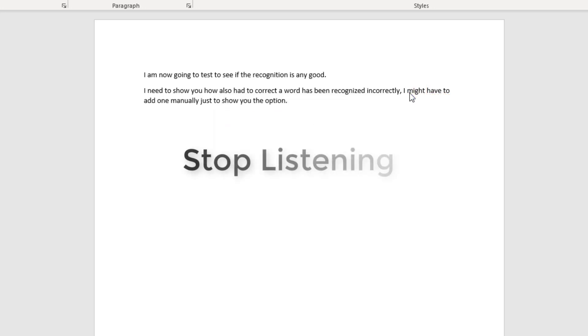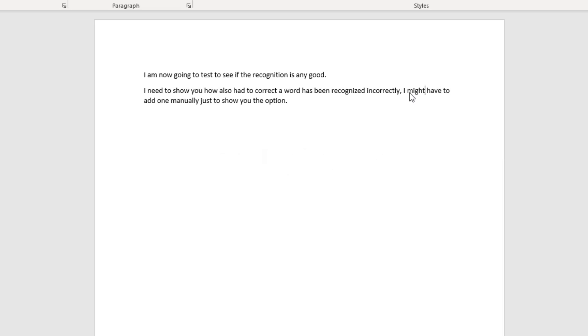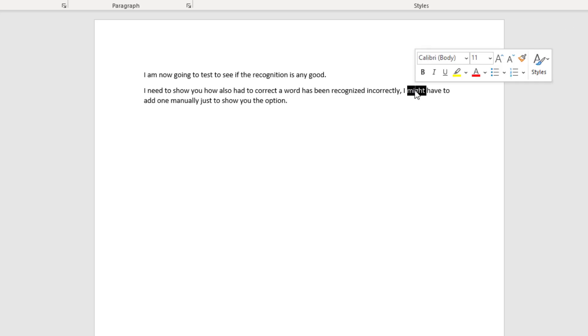Stop listening. That's quite simple. You say the word you want again, it comes up in the list, you say the number — One — followed by Okay, to do the correction.